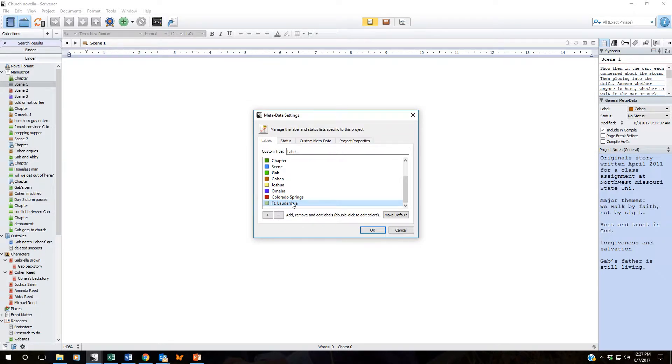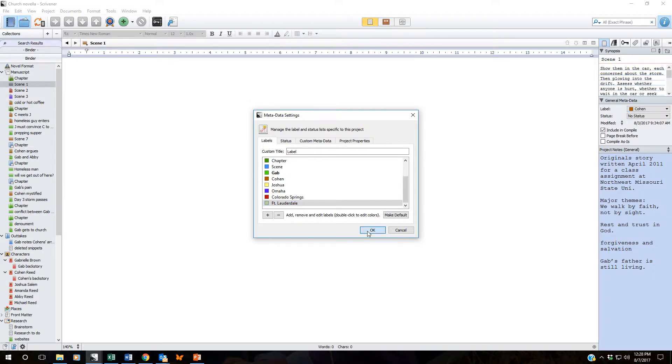As you're creating these labels you can just continue to go through this process. Click on the plus sign as many times as you need and create all of the labels that you need. When you're done click OK.